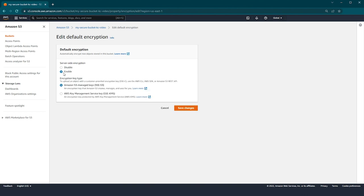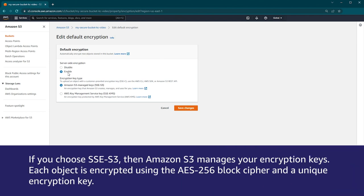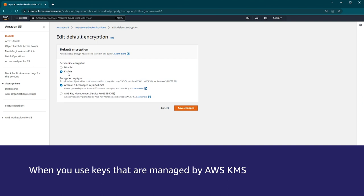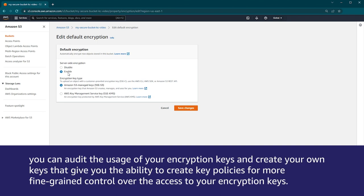Scroll down until you see the default encryption section of the page. If default encryption isn't already enabled, you'll see that default encryption is disabled. Choose edit to modify the default encryption settings for your bucket. To enable them, select enable. Now we're presented with two encryption type options. If you choose SSE-S3, then Amazon S3 manages your encryption keys. Each object is encrypted using the AES-256 block cipher and a unique encryption key. If you choose SSE-KMS, then the encryption keys are managed by the AWS Key Management Service. When you use keys that are managed by AWS KMS, you can audit the usage of your encryption keys and create your own keys that give you the ability to create key policies for more fine-grained control over access to your encryption keys.